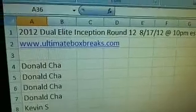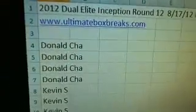All right. And then we have the Duel. Inception round number 12. And here's everybody in that break.